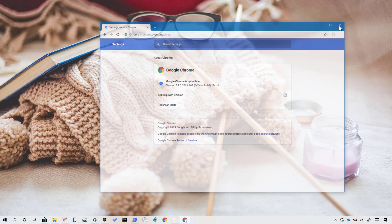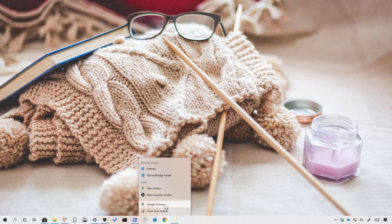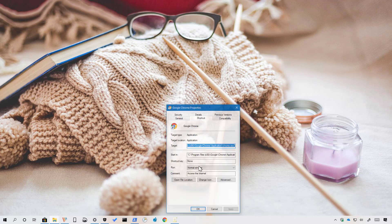close Google Chrome and then right click the shortcut that you use to launch the app, right click Google Chrome and select Properties.